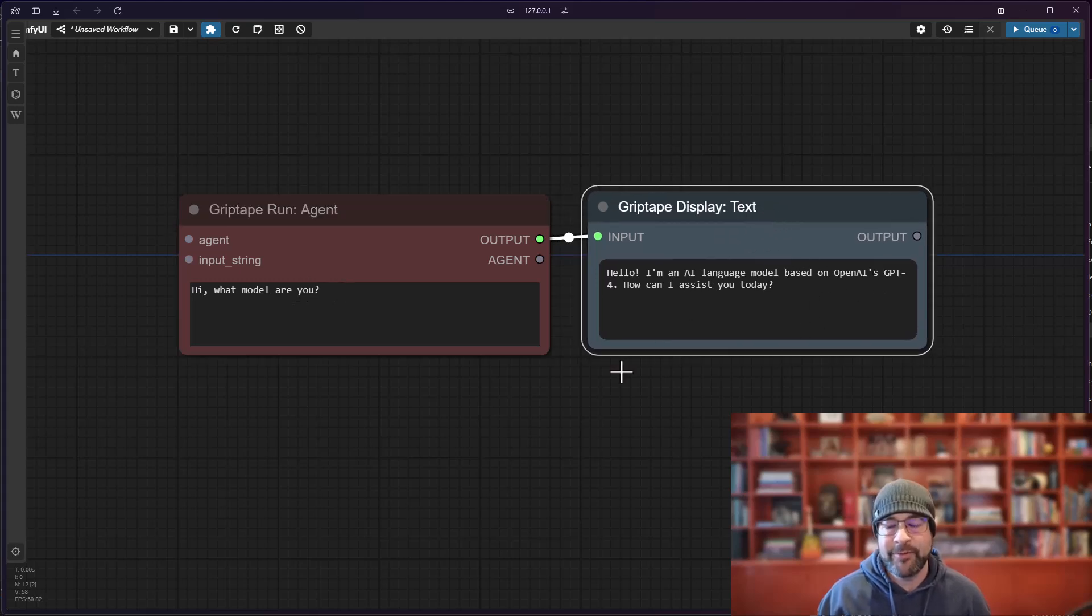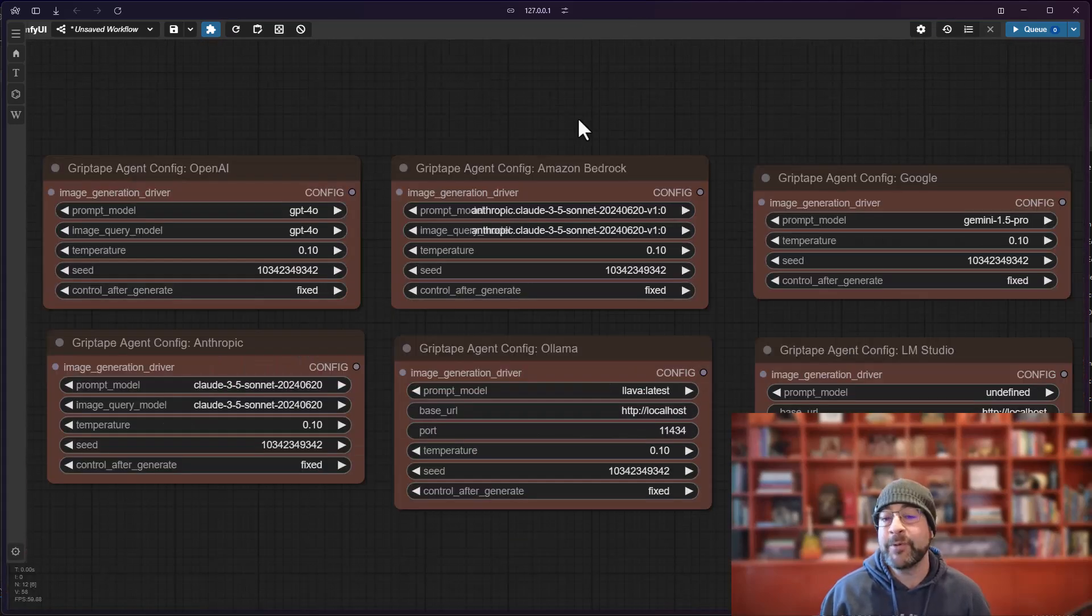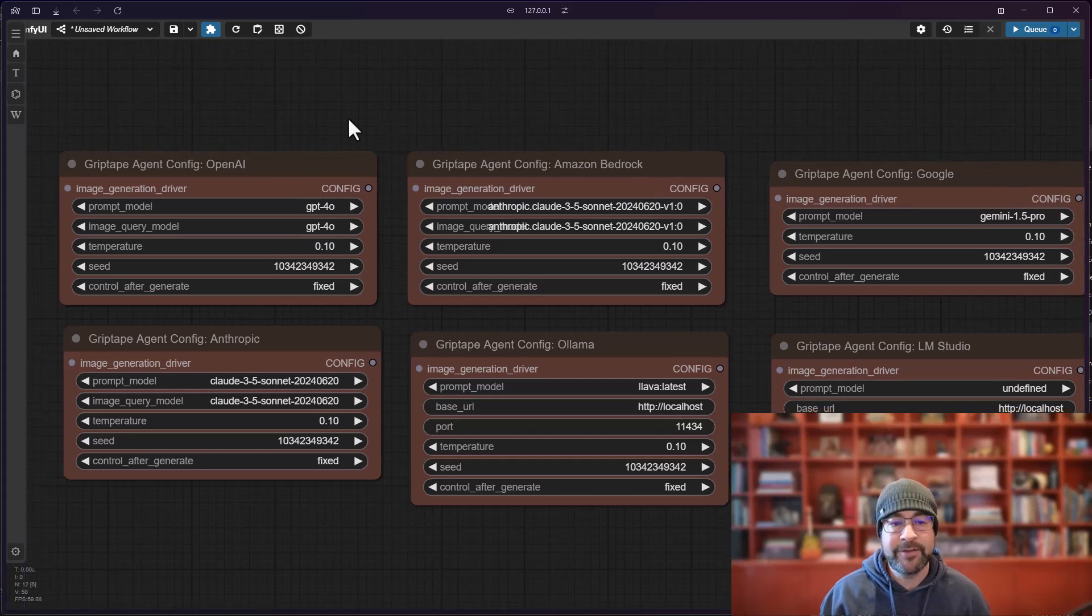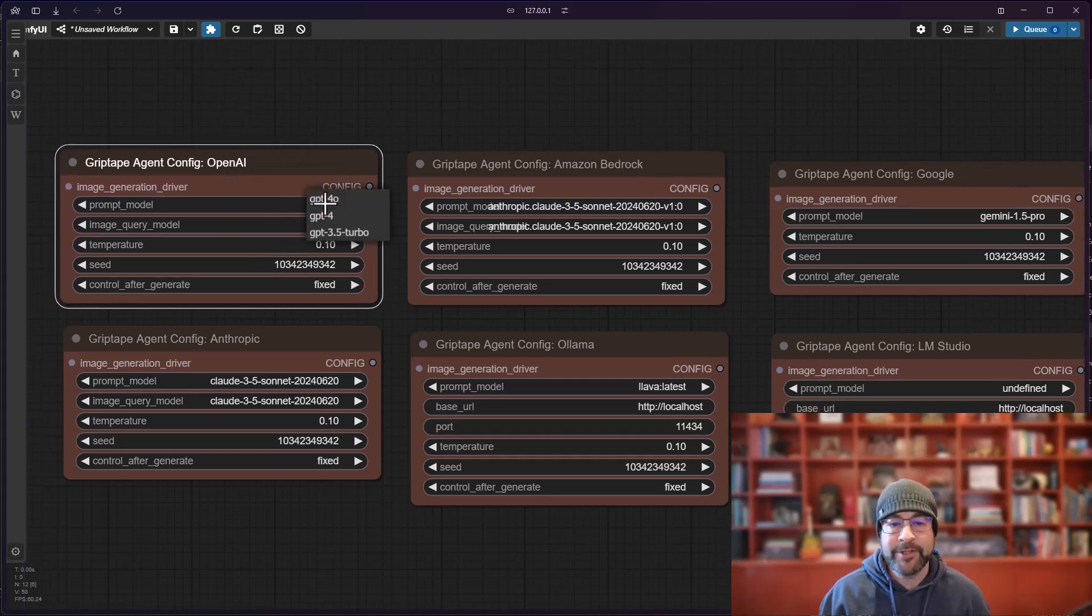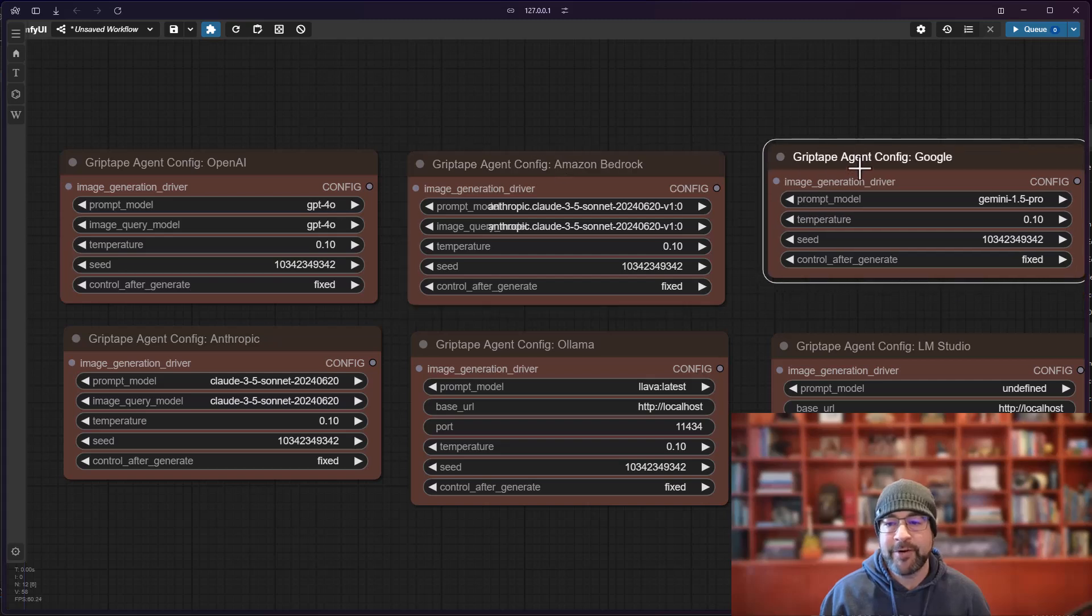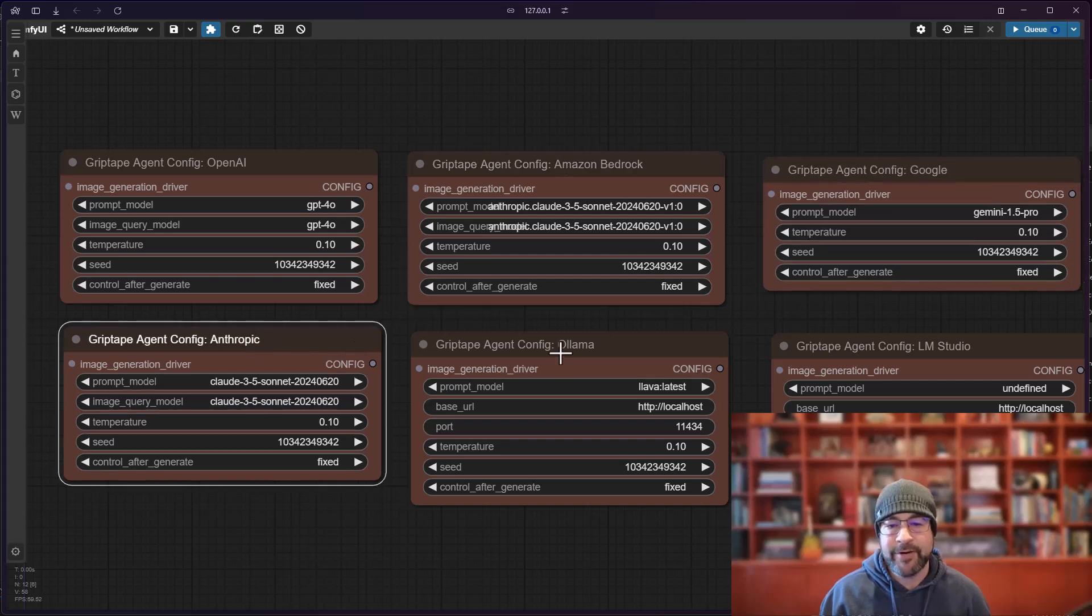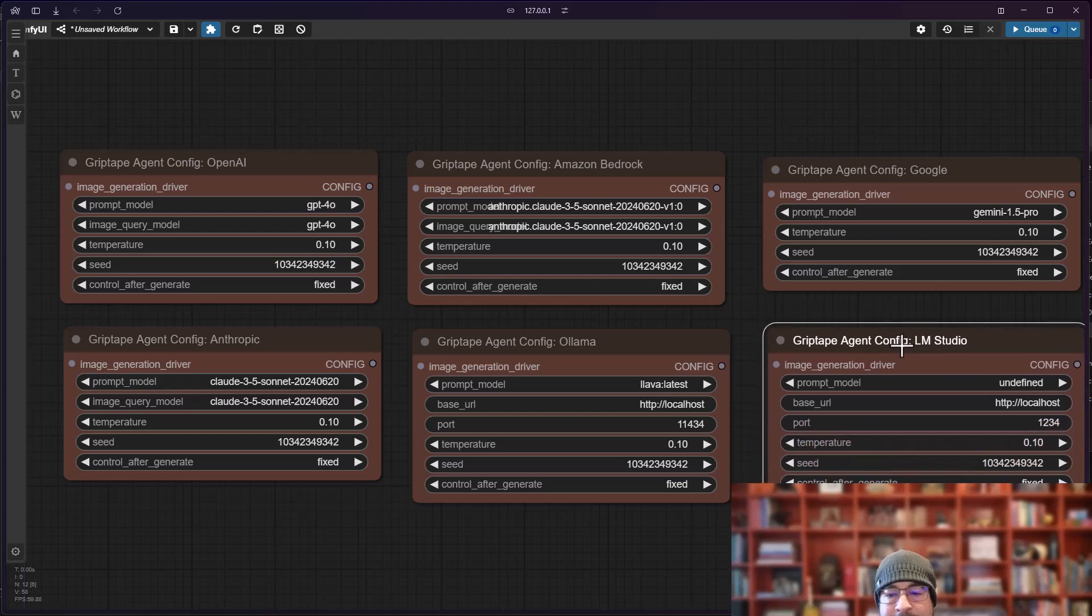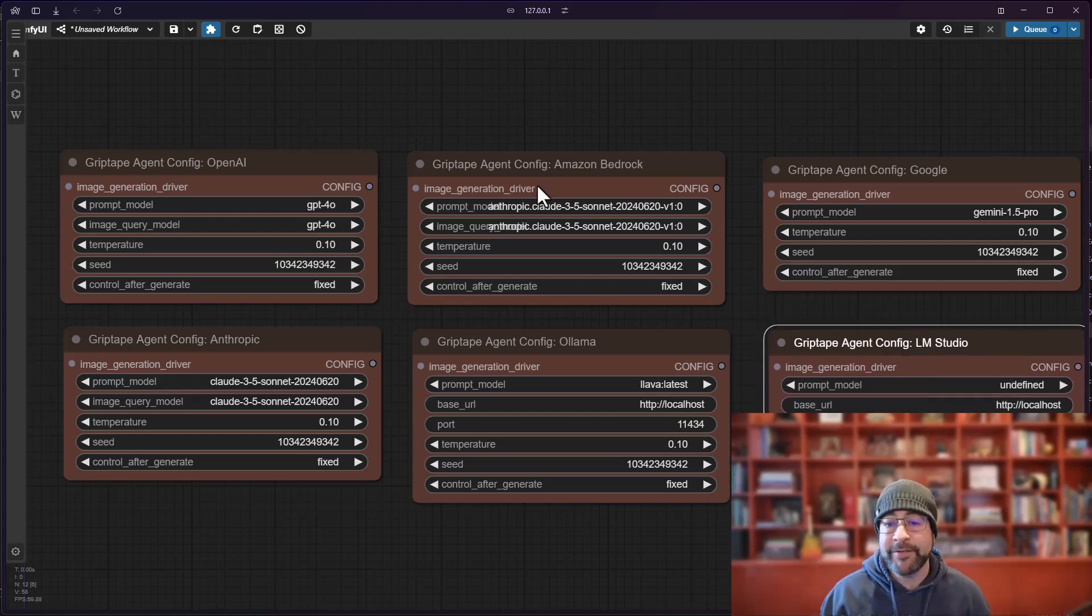That's fantastic. There are other configurations you can use though. In fact, we have six nodes that are available to you to change your configurations. You've got your OpenAI one where you can choose different GPT models, you got Amazon Bedrock, you have Google, you've got Anthropic, you have Ollama, and you have LM Studio.